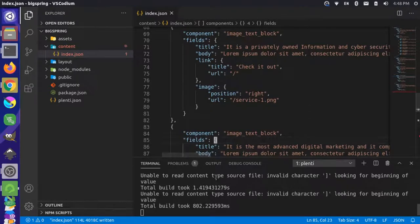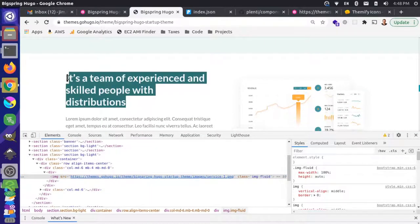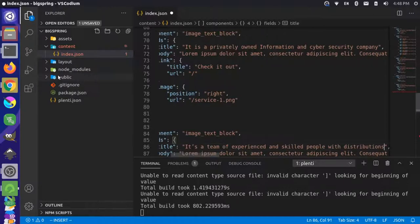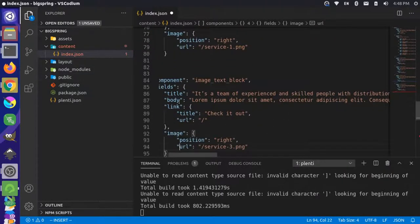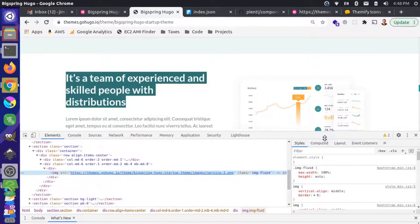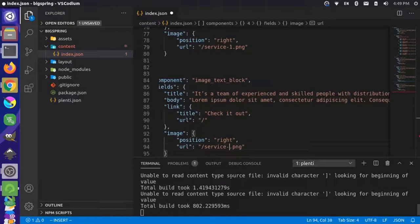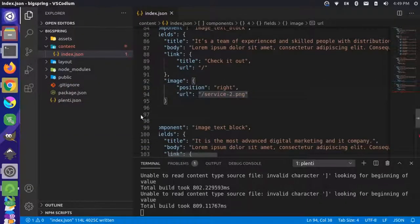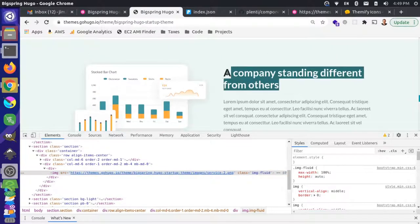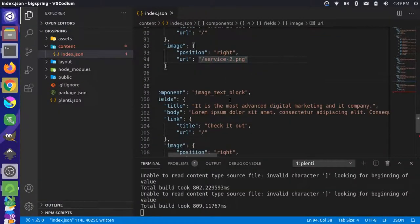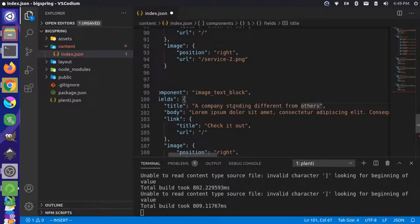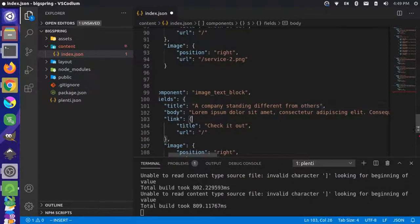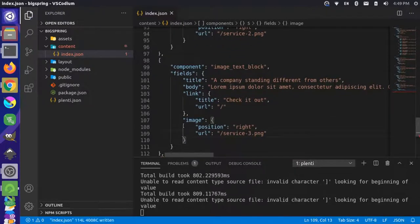For the third image text block, the title is 'About the Experienced Team' — copy that, replace the title, leave the lorem ipsum and link, and set the image to services two. For the fourth and final image text block, the title is updated similarly and the image is services three, which is already there. So that's all four image text block components filled out.